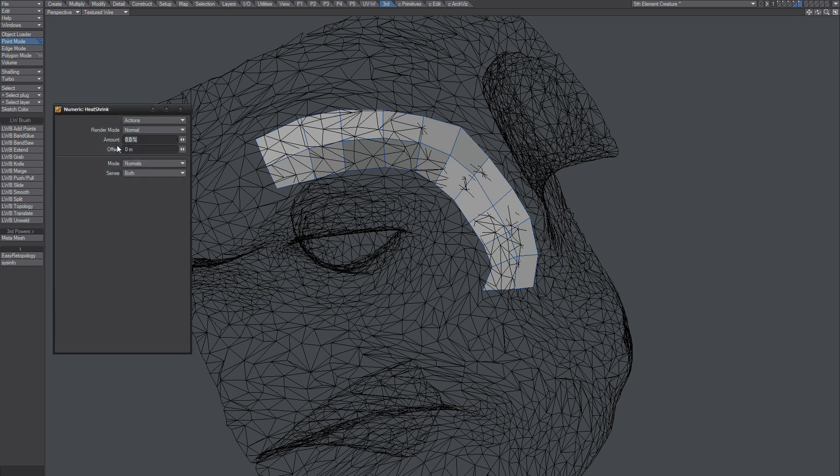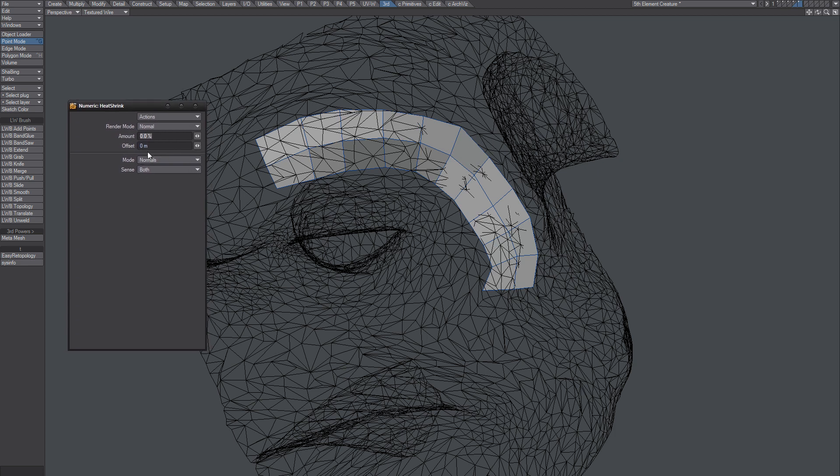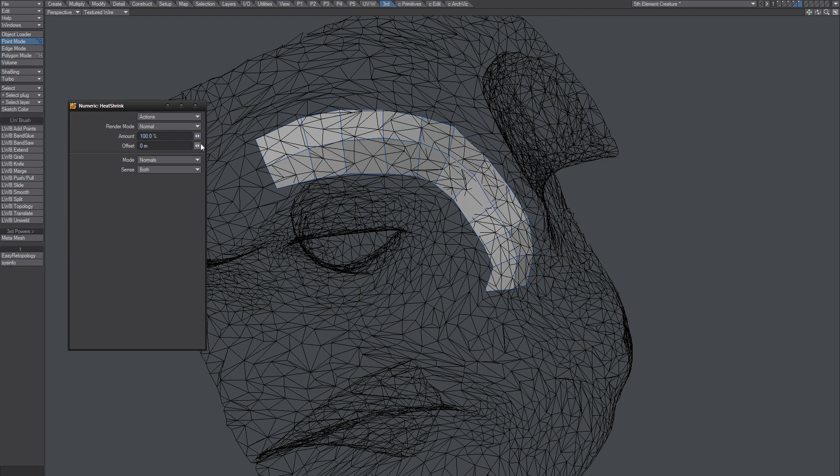What I can do is snap it with heat shrink to the normal. Yeah, I mean, not that bad I guess.